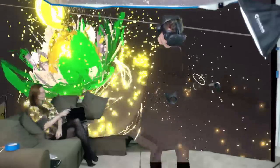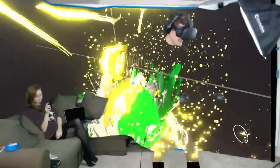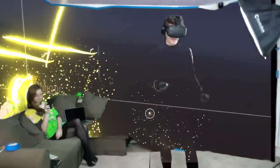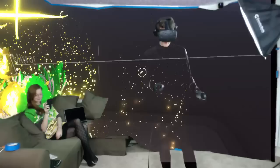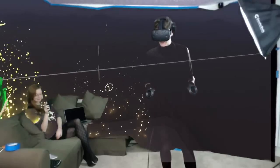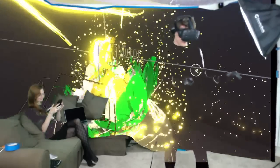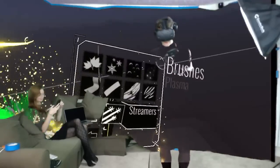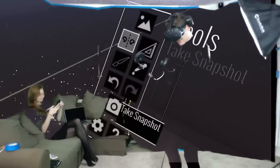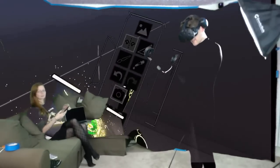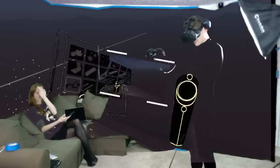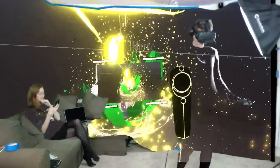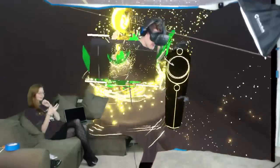What else do we want to do with the smiling Buddha? One thing we could try in Tilt Brush is that you can upload or download other people's sketches. You can take a snapshot too.